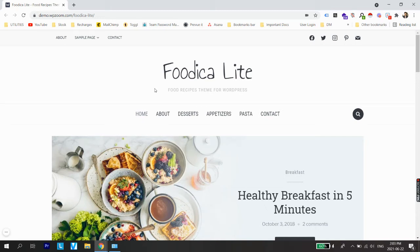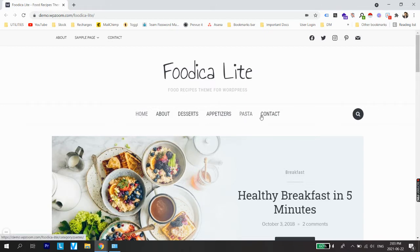Welcome back to a new video. In this video I'm going to show you how you can create your own food blog — specifically how you can start your own blog on WordPress. Right now you can see a reference website on screen with menu items: home, about, desserts, appetizers, pasta, and contact — and these are all the menu items we are going to have on our actual food blog.